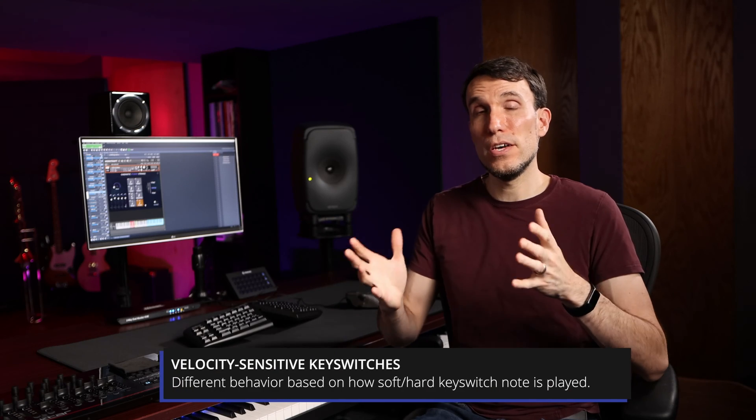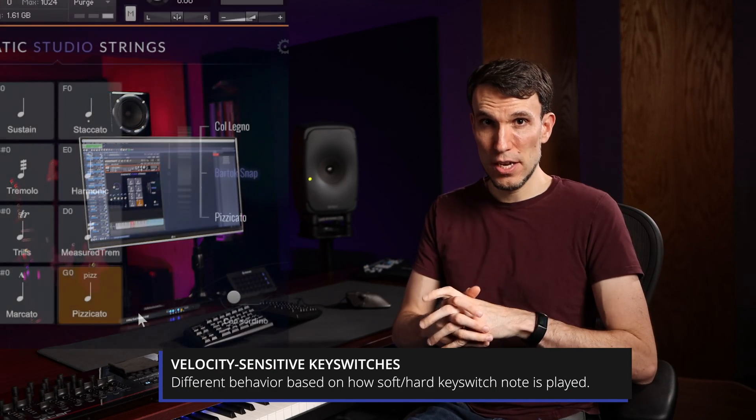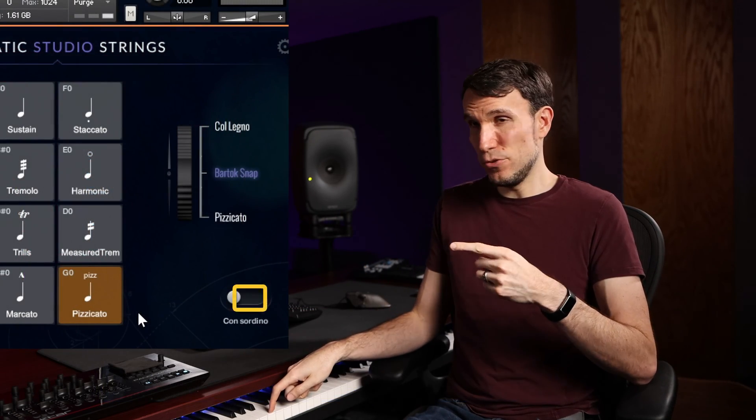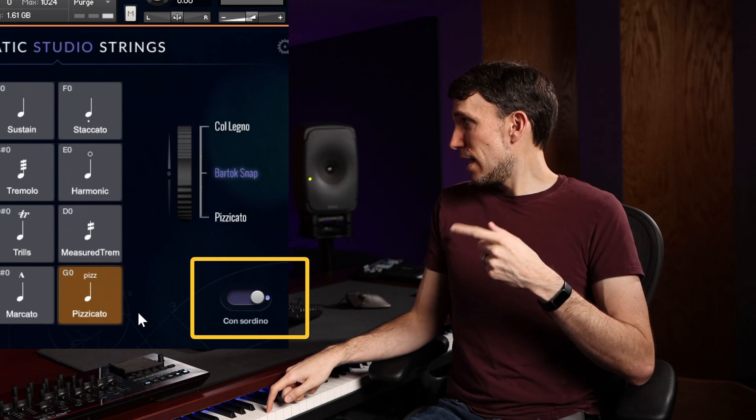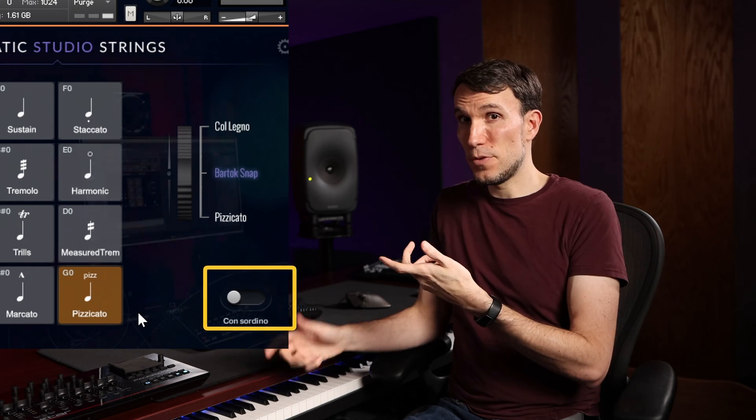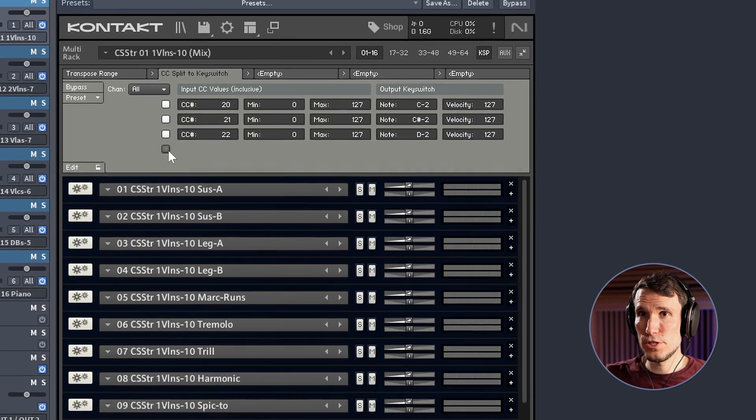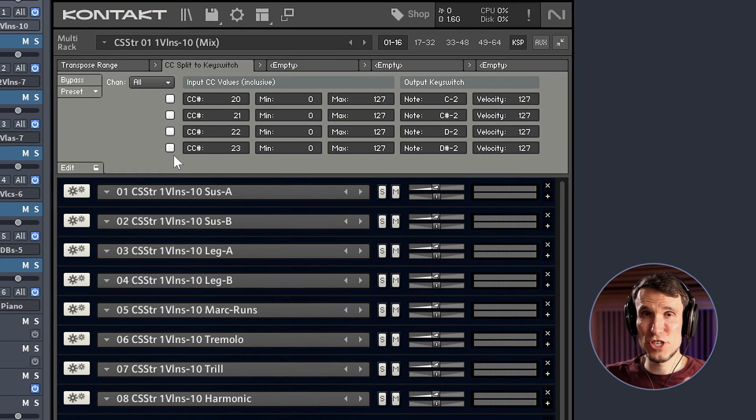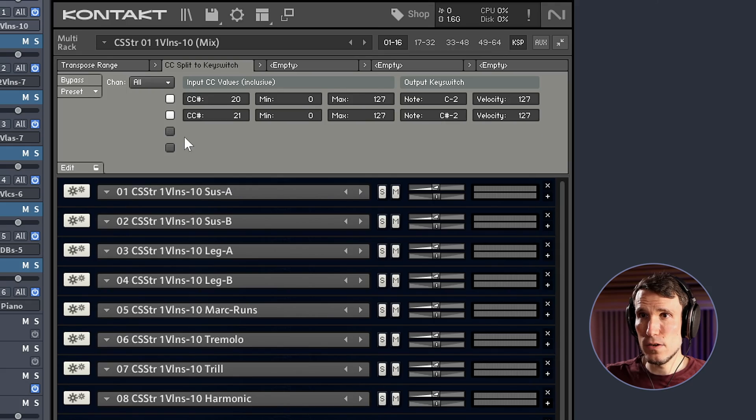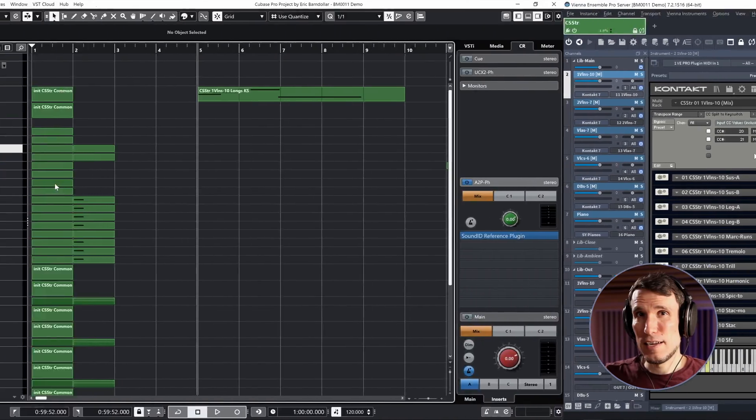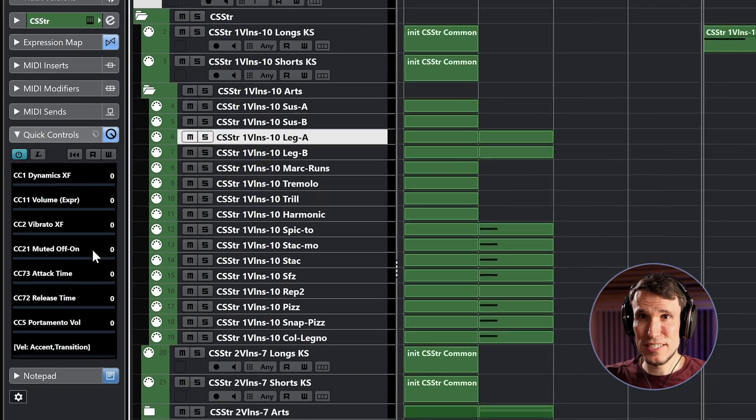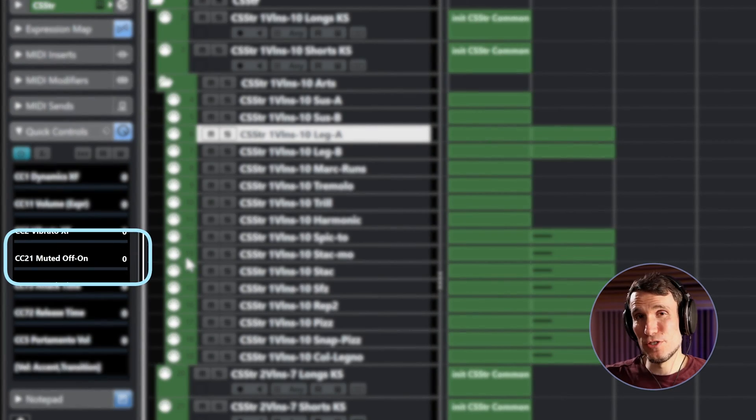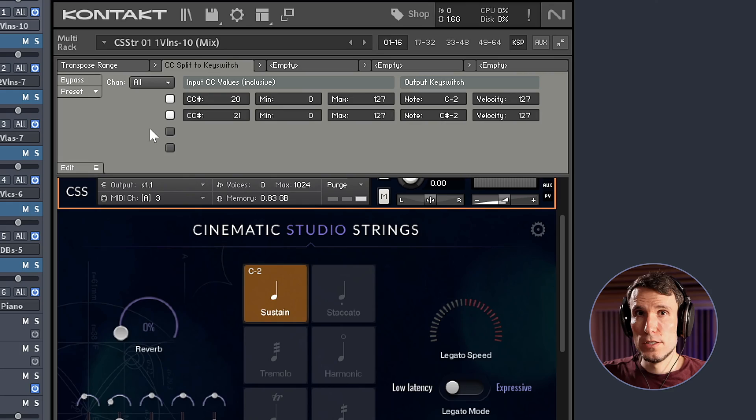The one tricky part here is that Cinematic Studio Series libraries make heavy use of velocity-sensitive key switches. So the same key switch note is used to flip mutes on and back off. It just depends on if we hit the key hard or soft. This script supports up to four value ranges by flipping these checkboxes on and off. In this case though, I know I only need two rows and I've just arbitrarily chosen a free MIDI controller here, CC21, that I'd rather use to control the mutes instead of a key switch.